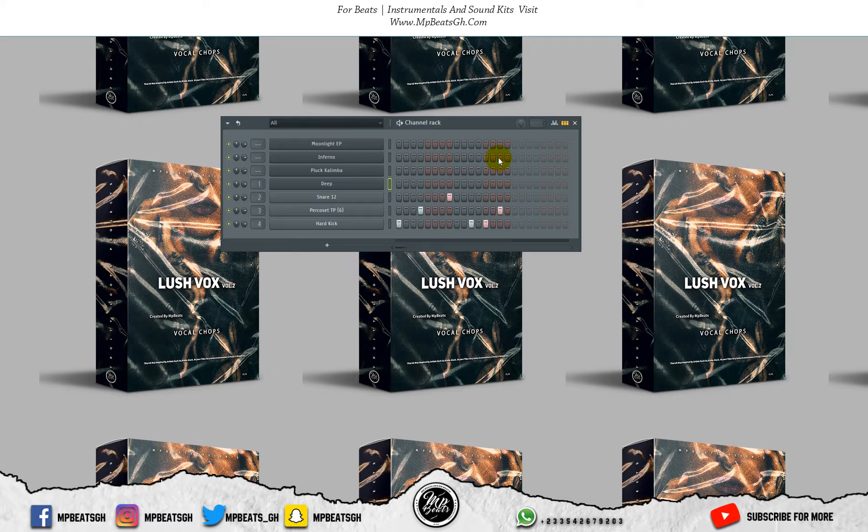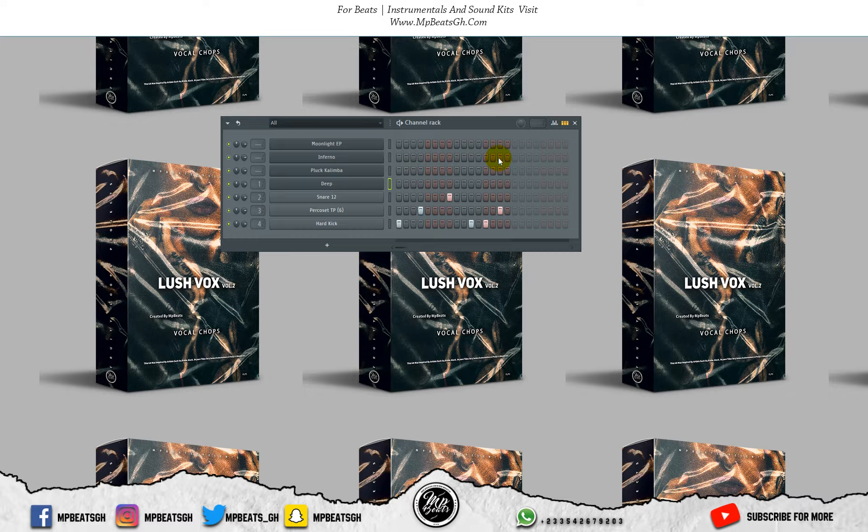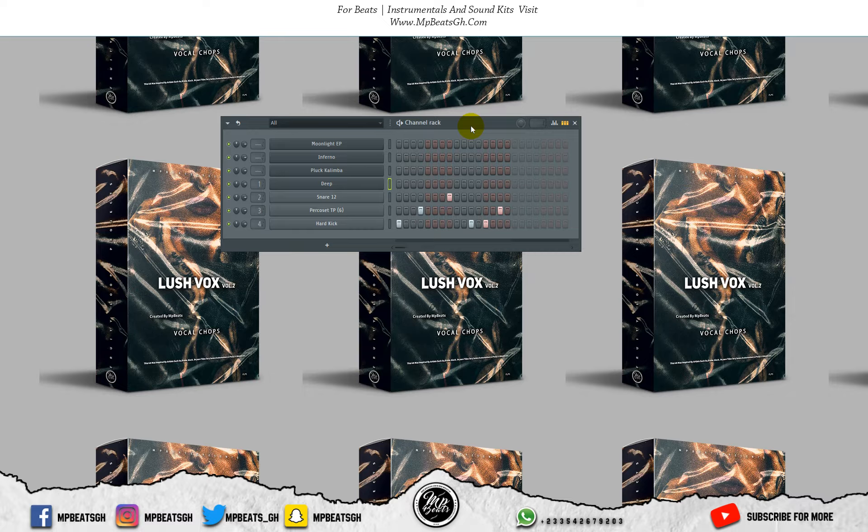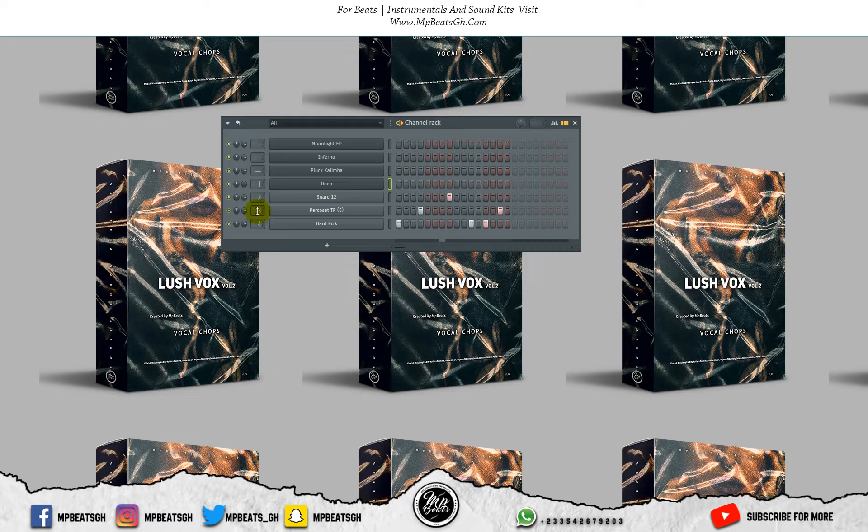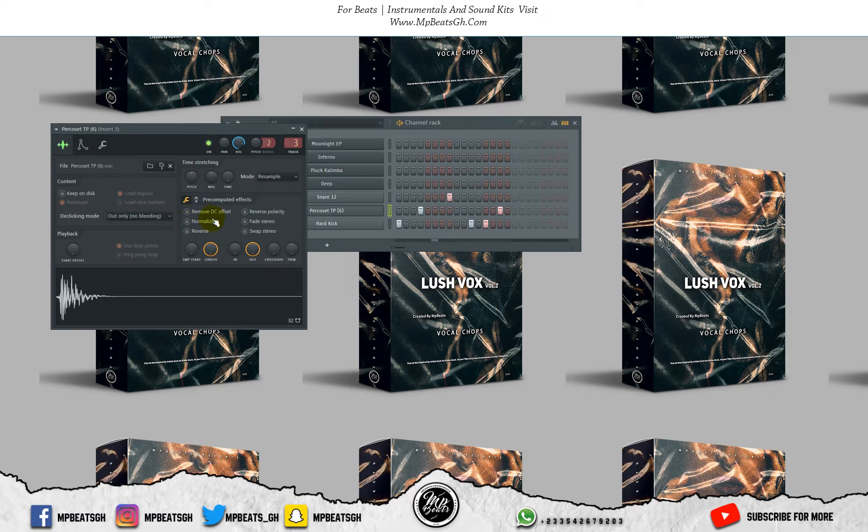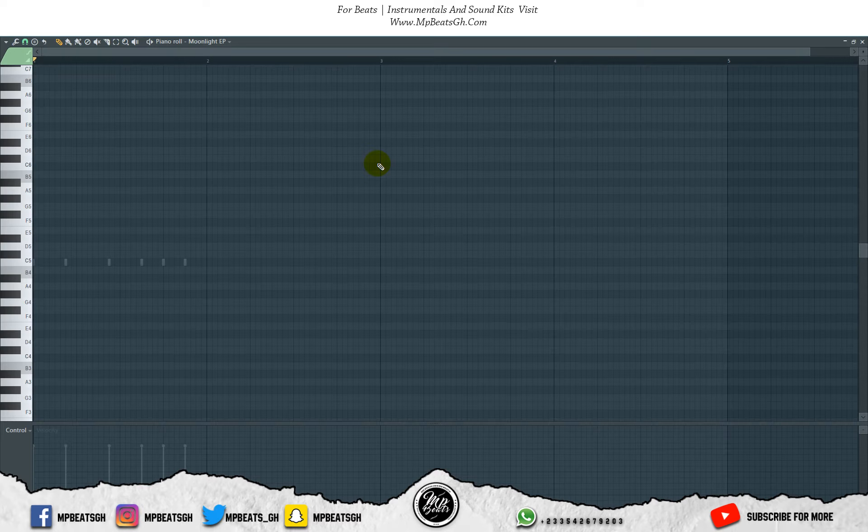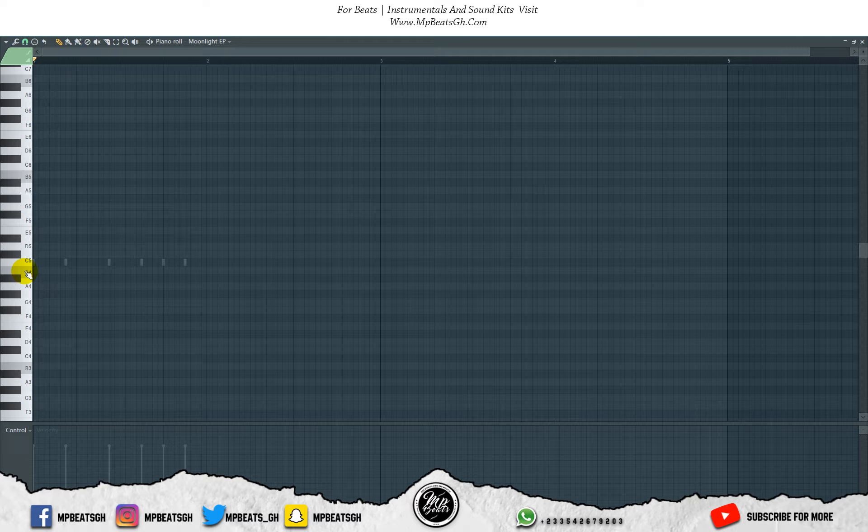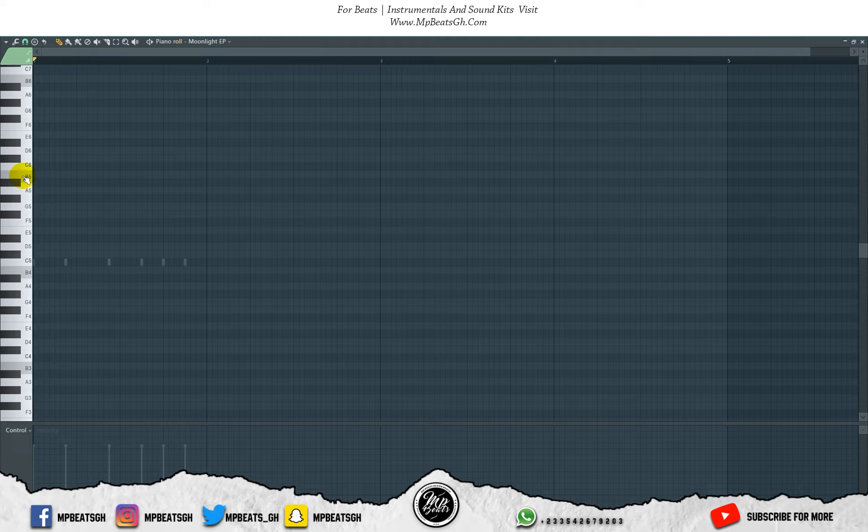I've already programmed some drums. Let's listen to how the drums sound. So let's start building some chord progression. My key is in B minor.